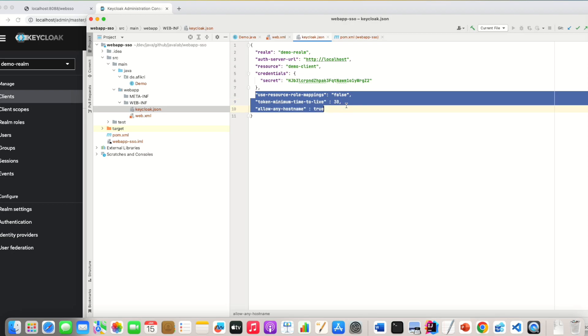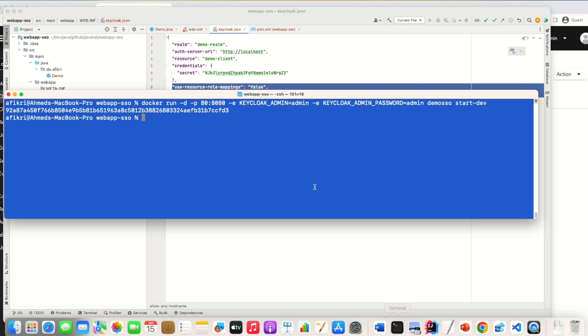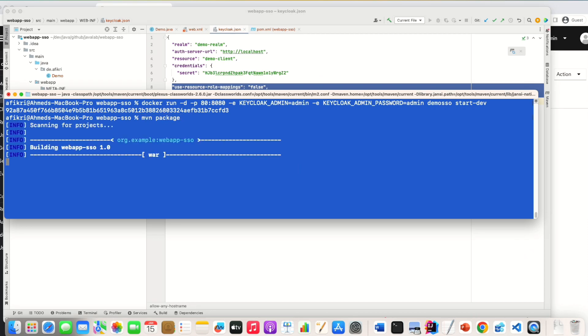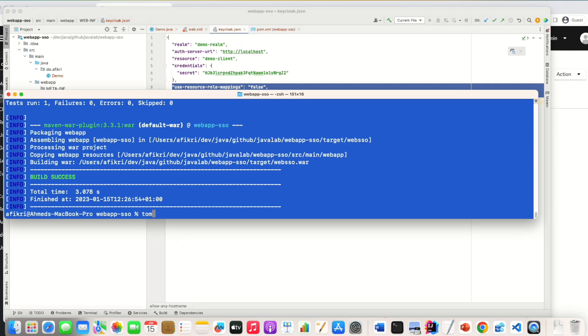And you can keep this parameter like this, so timeout and so on. And let's package, create new package and redeploy. We stop Tomcat.